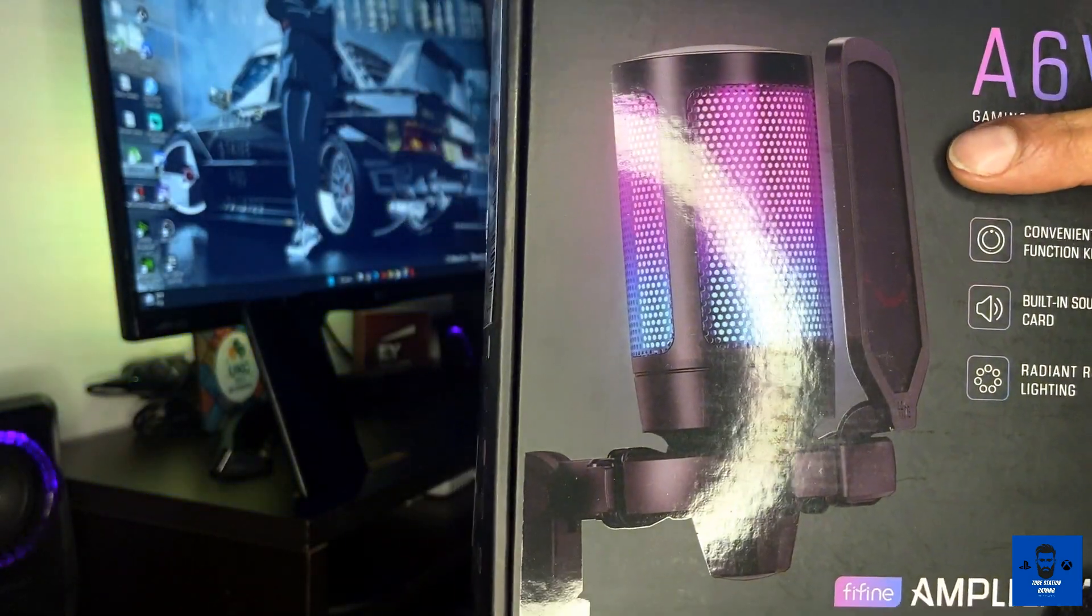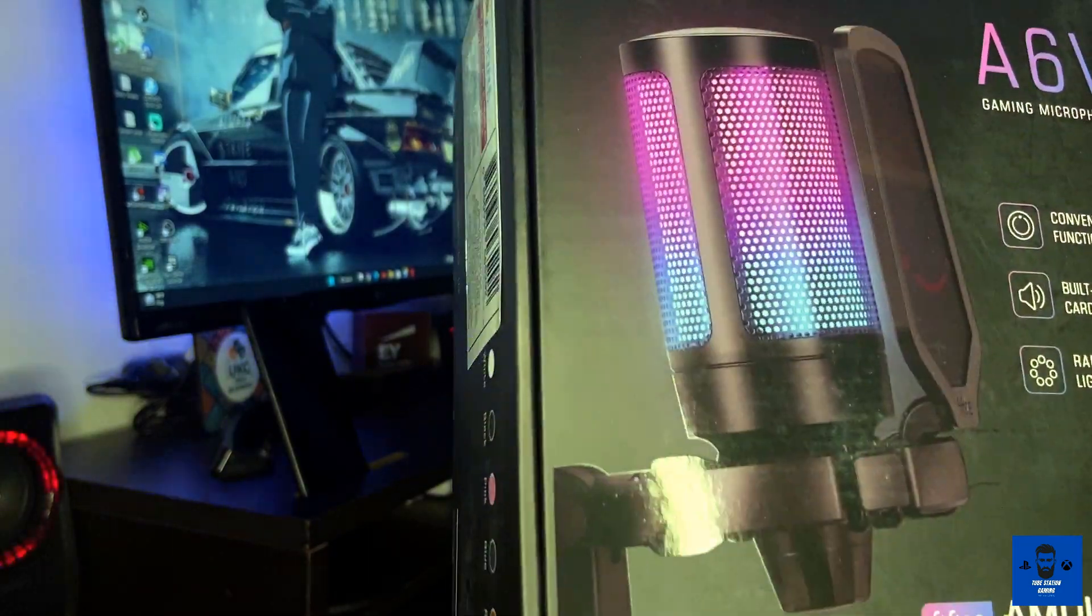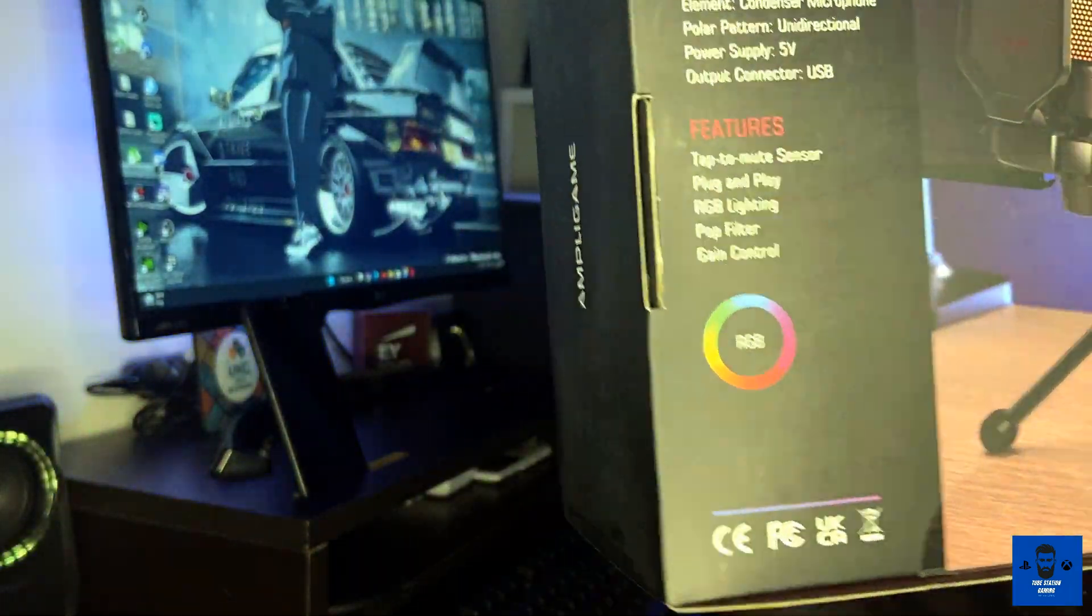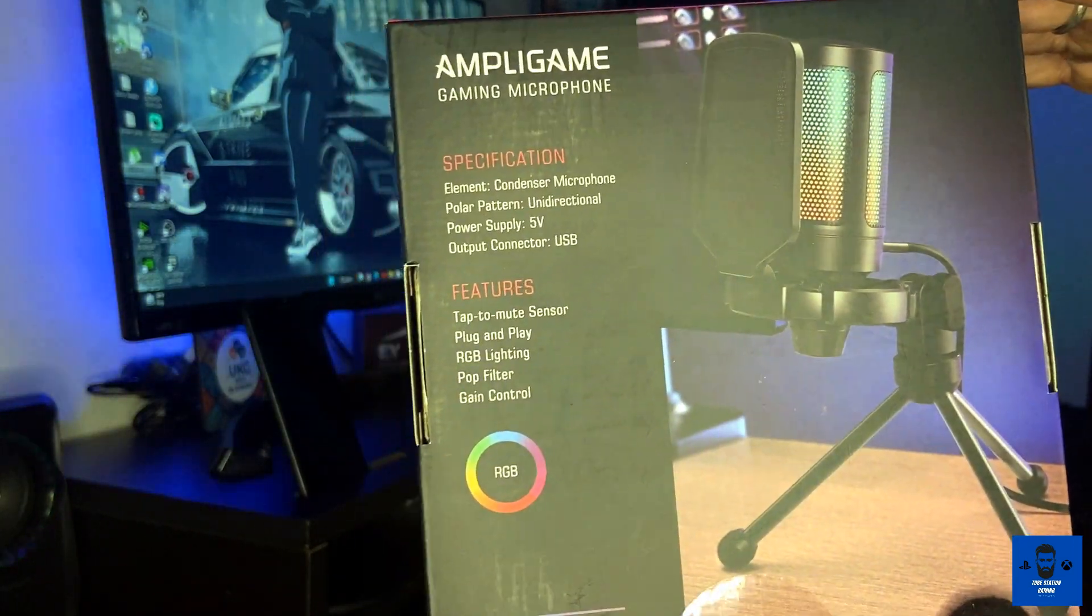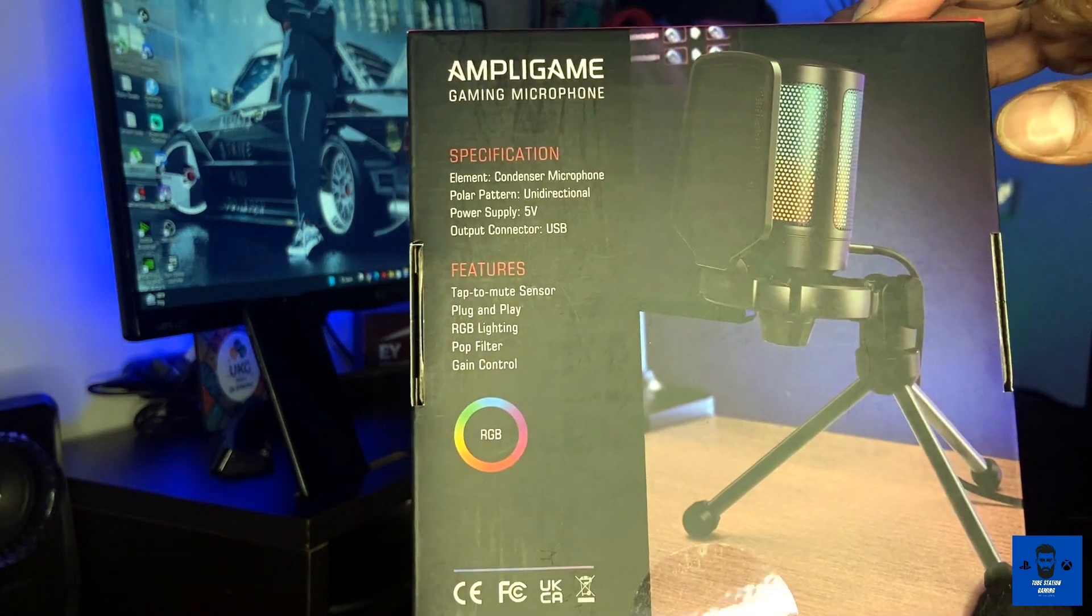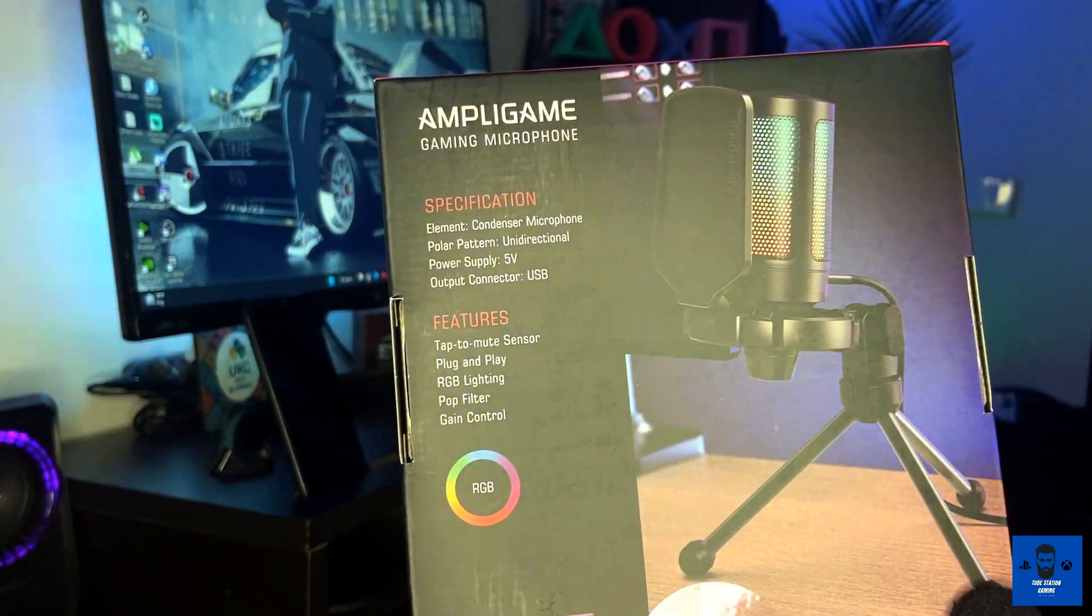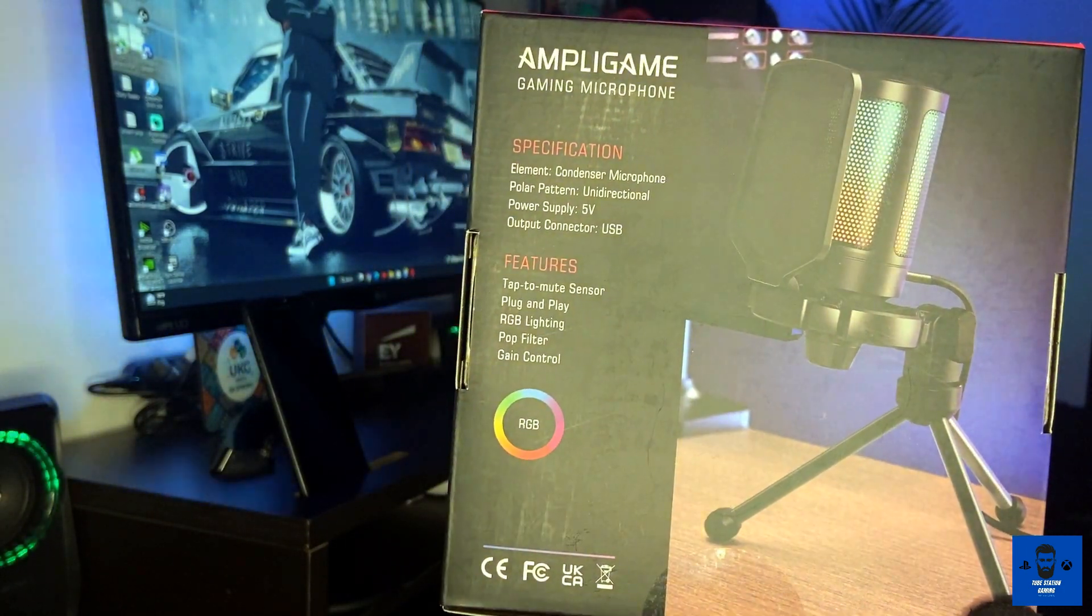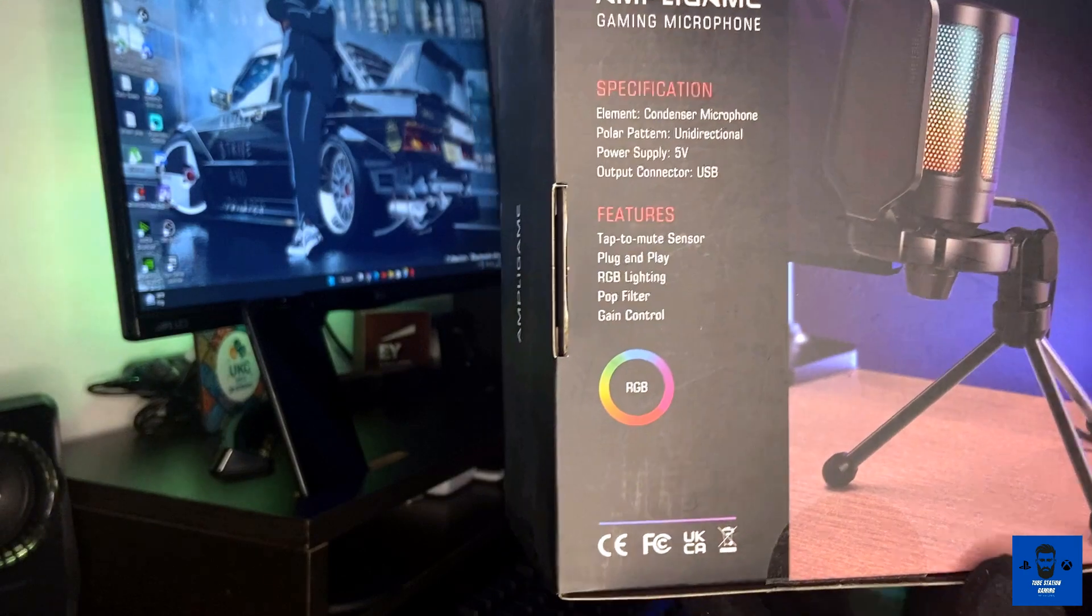A pop filter is already included with this particular microphone, and this is a condenser microphone for your information. At the back, this is how it looks. You can directly add a boom arm to this to make it convenient, or you can use the tripod that comes with it to put it on the table. I'll prefer going with the boom arm because that will be more convenient for me.